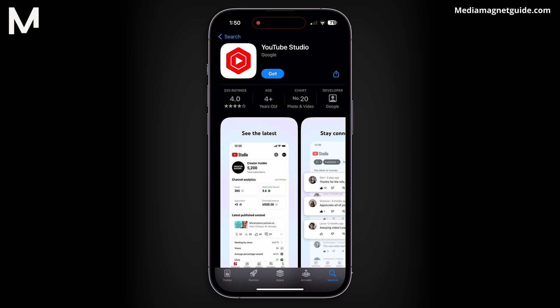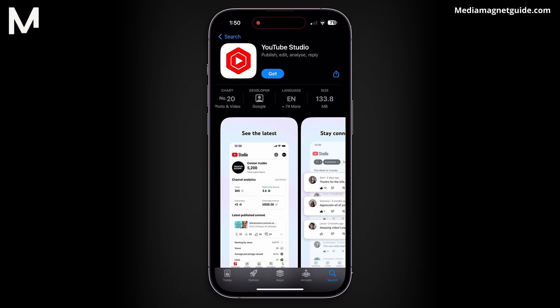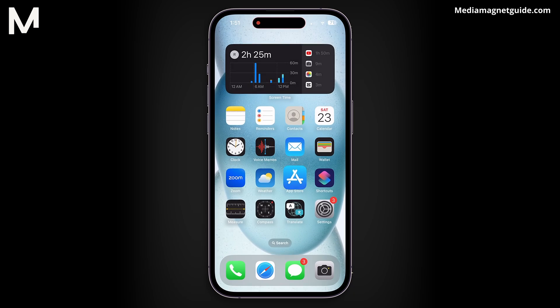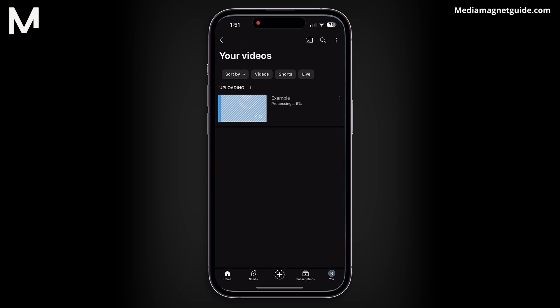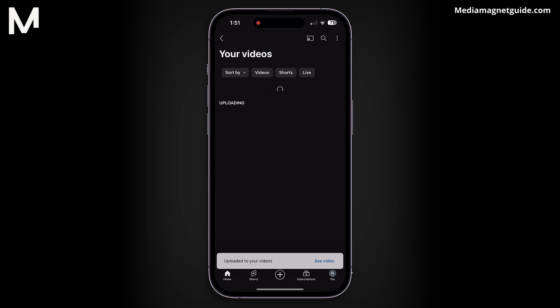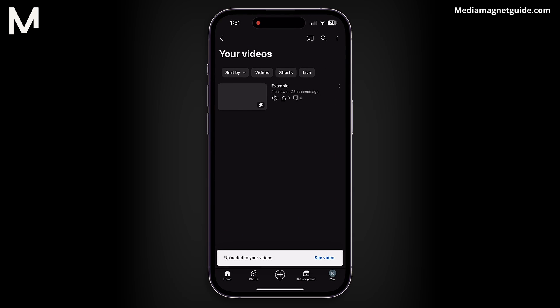For more in-depth insights into your video's performance, consider using the YouTube Studio app. This app is designed for content creators and provides access to analytics and other useful features. Your short will be processed by YouTube, and over time, it will be made available to your audience.